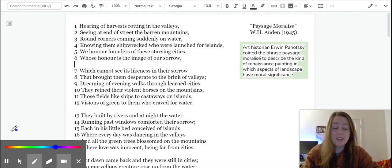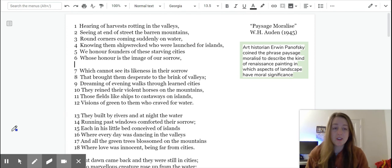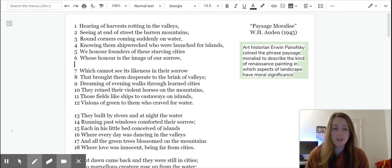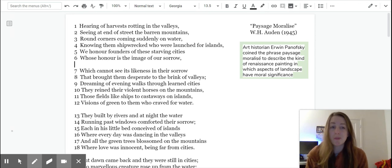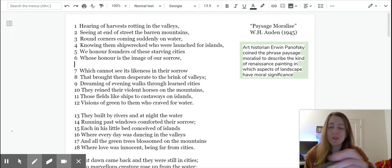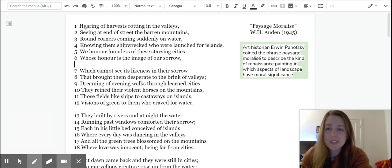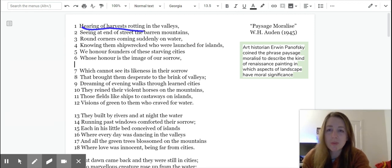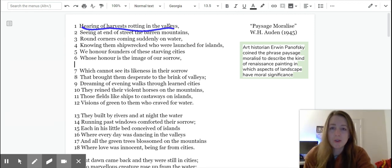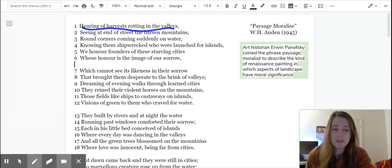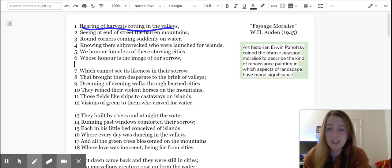The thing with Sestinas though is because you're using the same word multiple times, you have to keep it fresh for every new stanza. So you'll see this first line says, hearing of harvests rotting in the valleys. So the next time he uses valleys, he probably doesn't want to talk about harvests again.